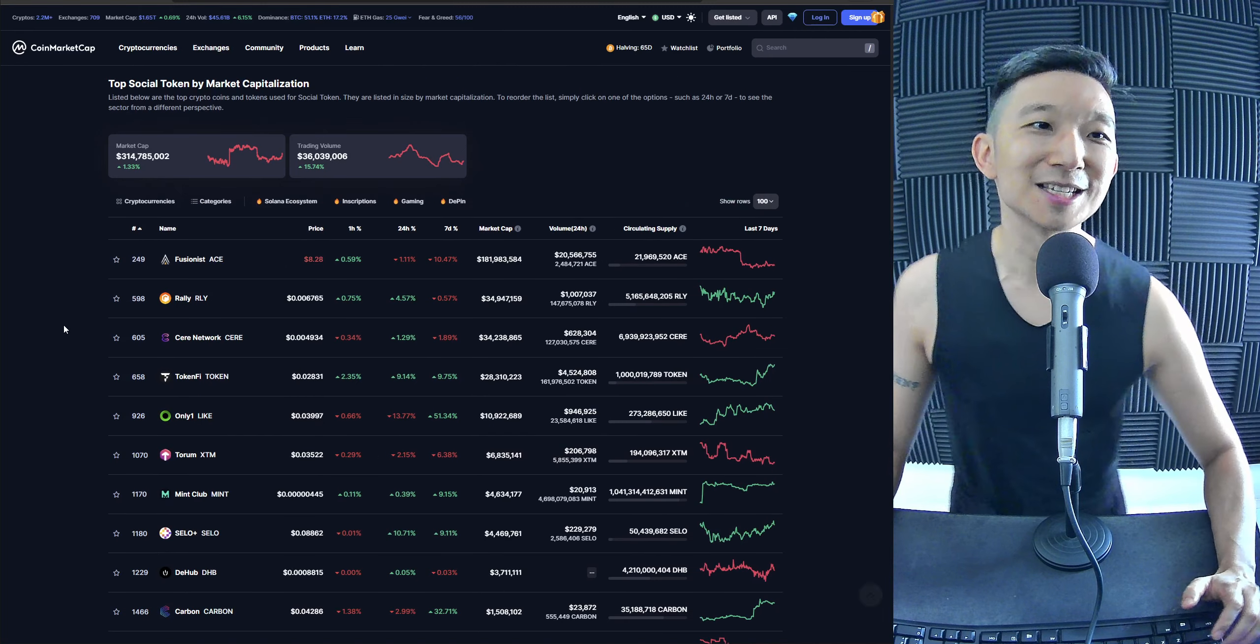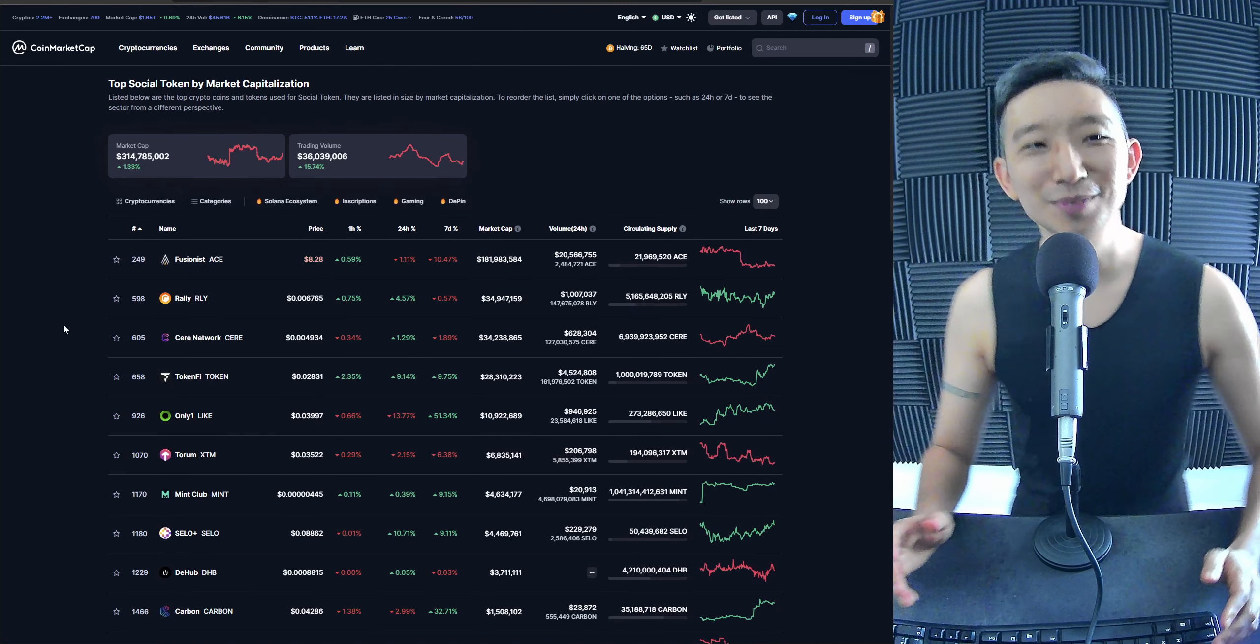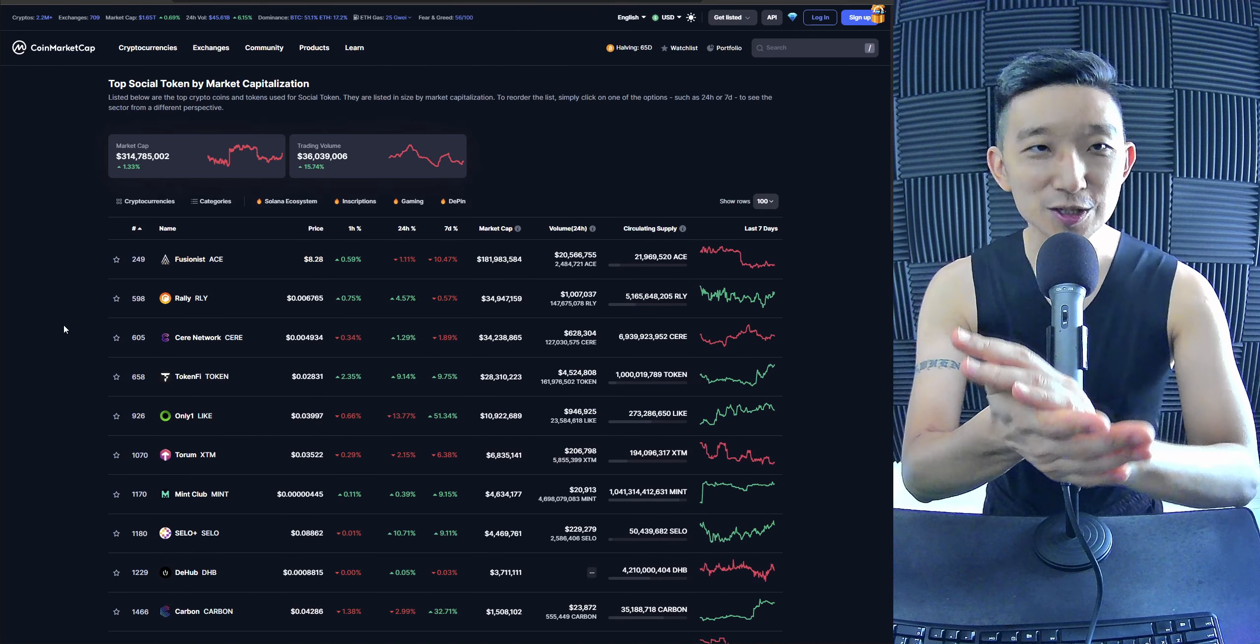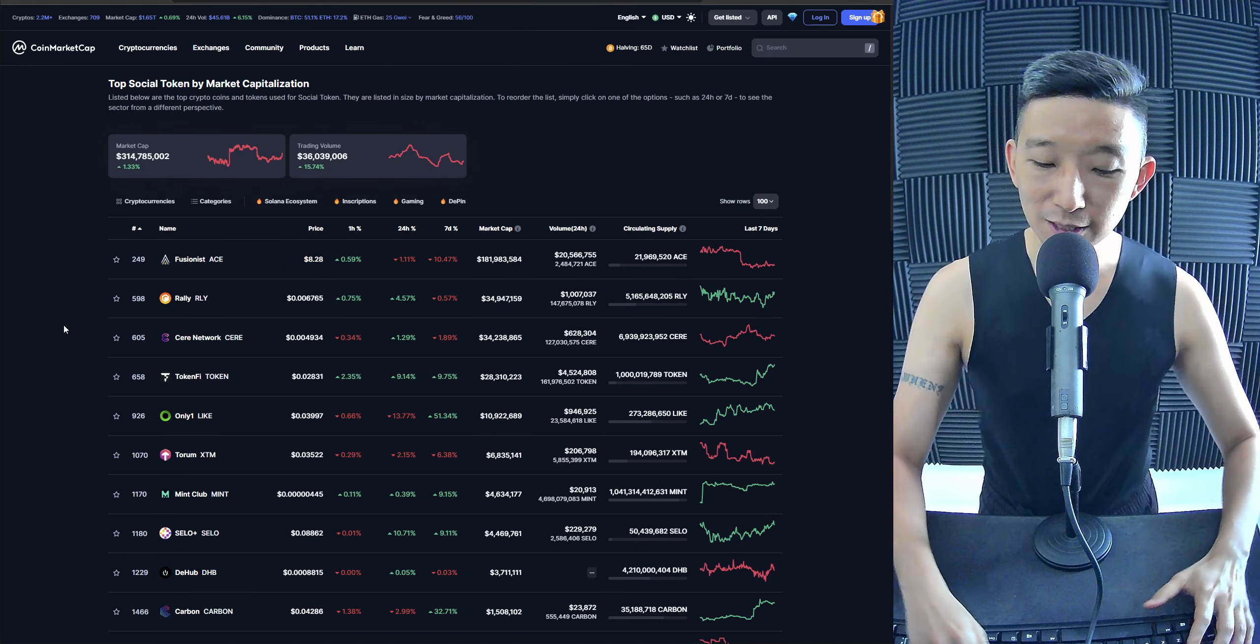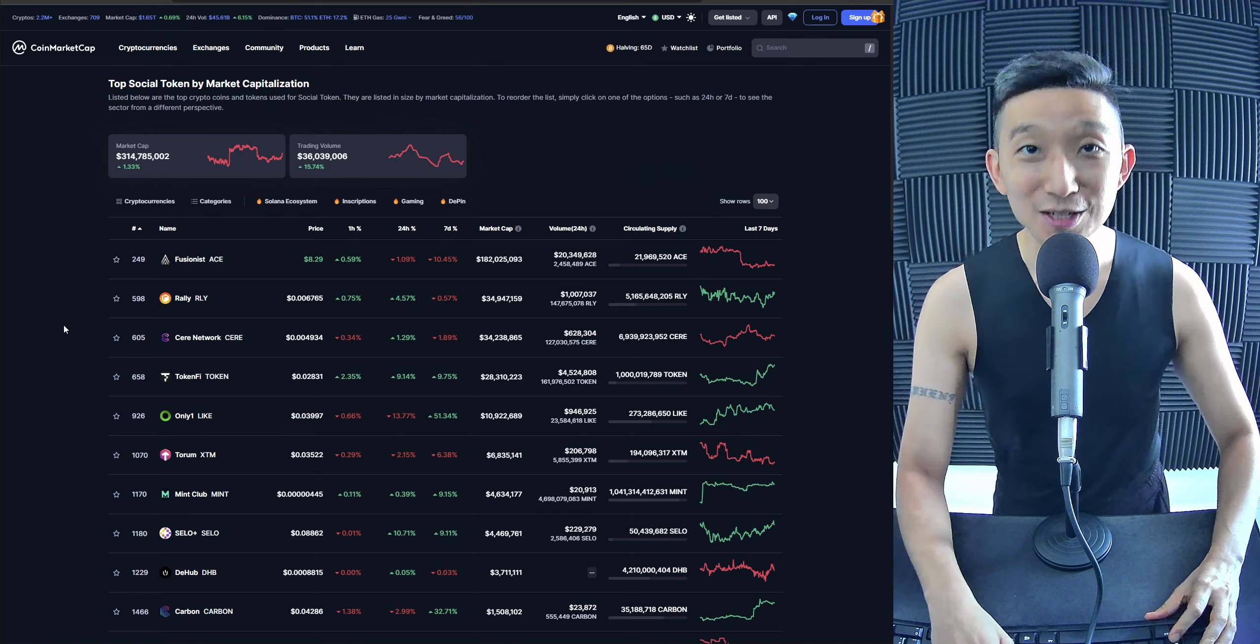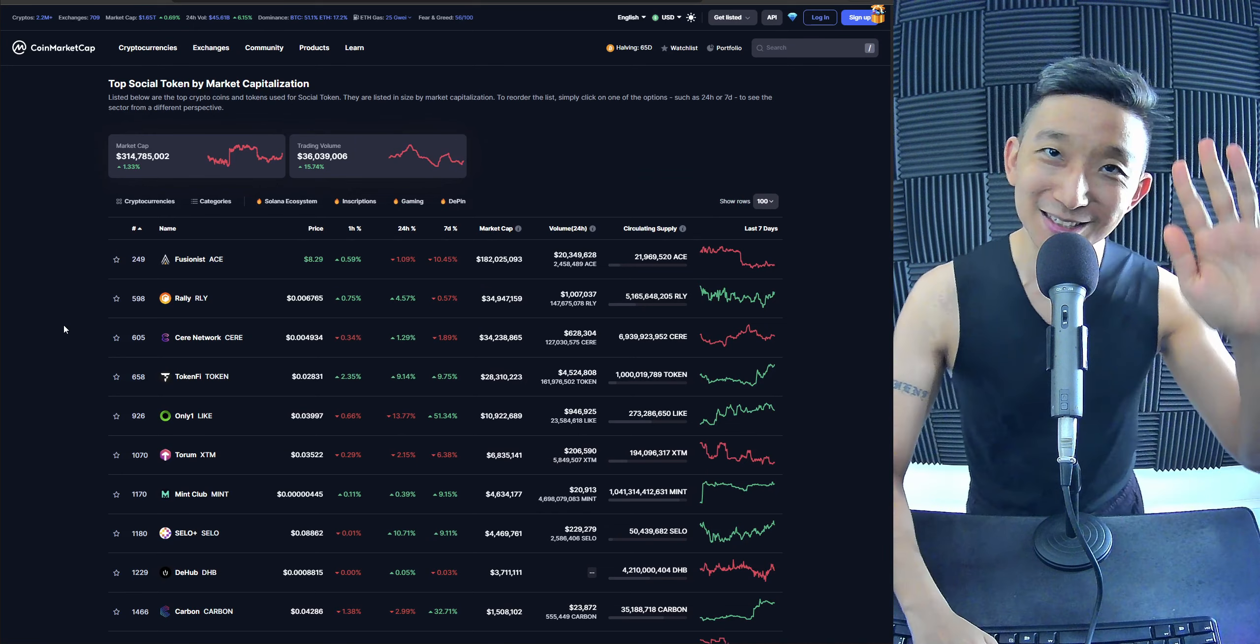Alright. I guess that's it for today's top 10. Top 13 actually. Social token by Markercad. Hope you guys enjoyed it. See you in the next one. Bye.